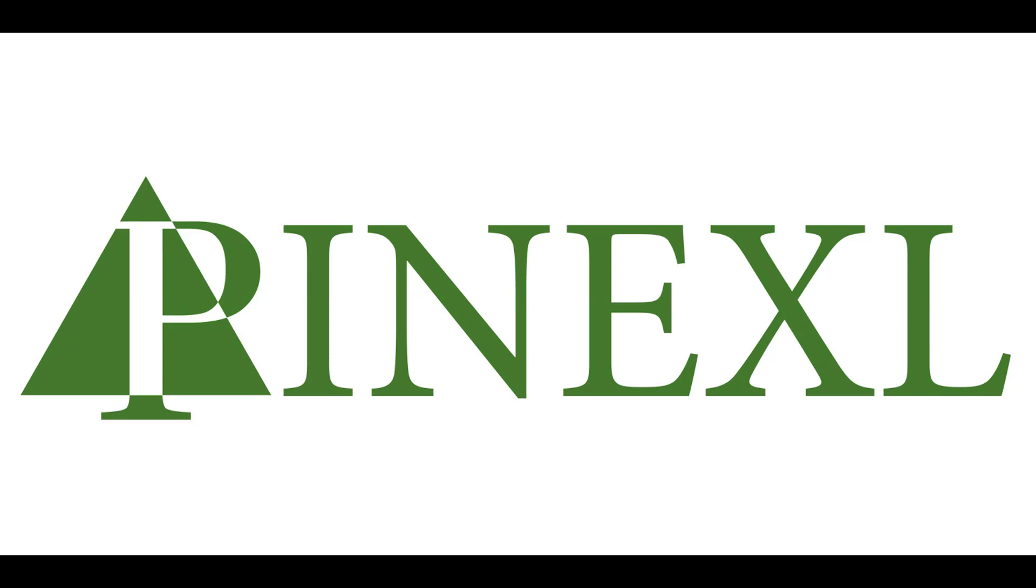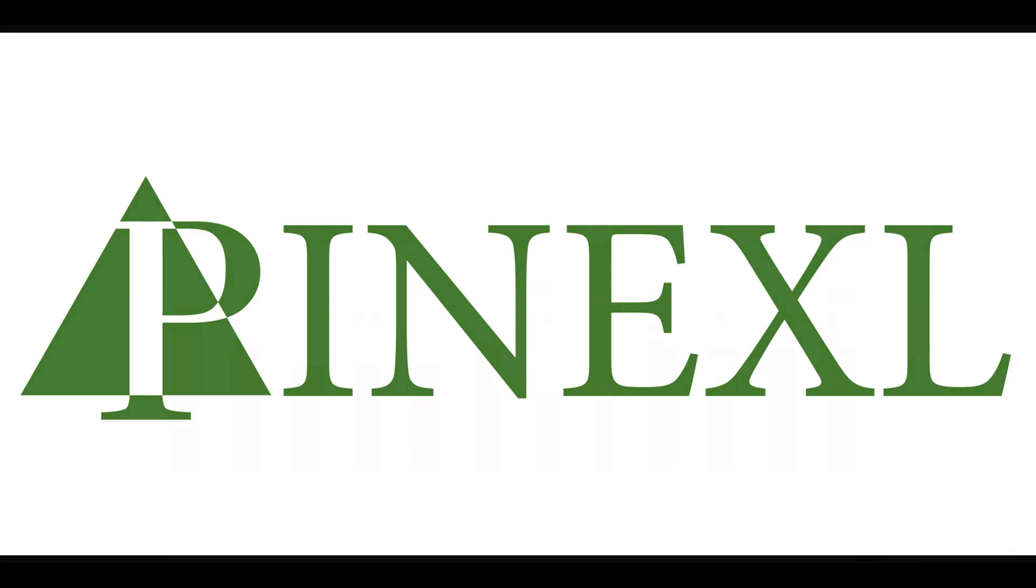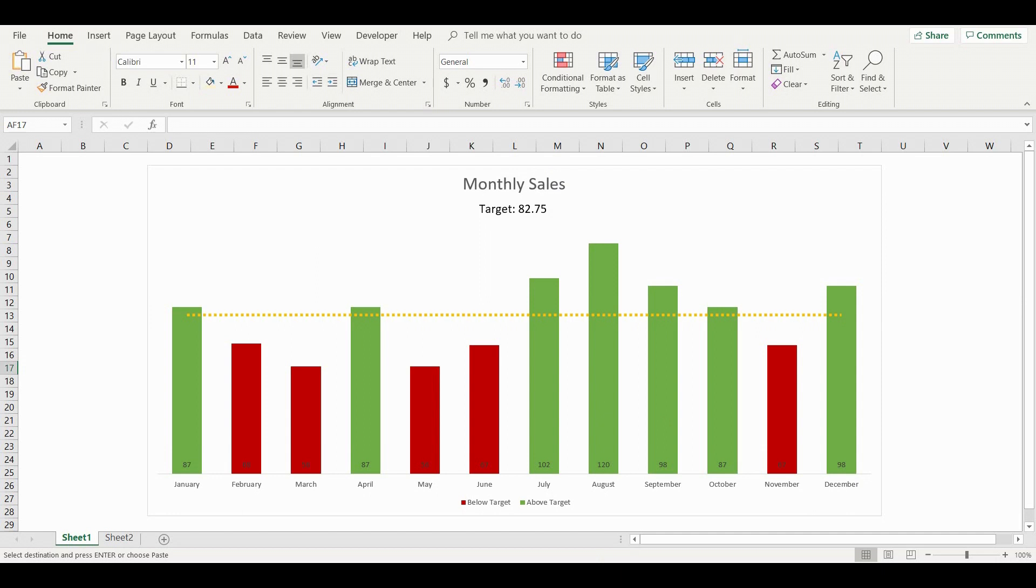Hello everyone, this is Jordan from pinexl.com and today I'm going to show you how to create a bar chart in Excel with dynamic colors and a dynamic target line.